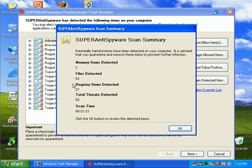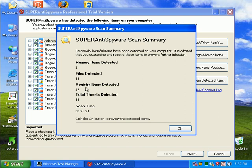All right. Super Anti-Spyware finished its scan. Found 2 memory items detected, 53 files, 27 registry entries. And the total files were 83.